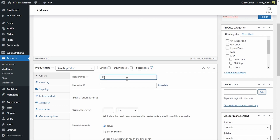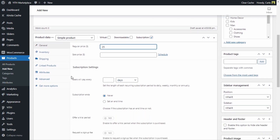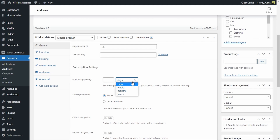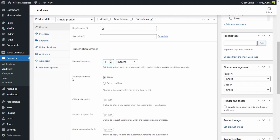This product's regular price is going to be $25. We want to send this box once a month to the customer. To do that we need to set the duration of each subscription period right here on the first option under subscription settings — this is the length of each recurring subscription period. This can be set to days, weeks, months, or years. Since I said once a month, I'm going to set this to one month.